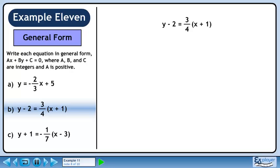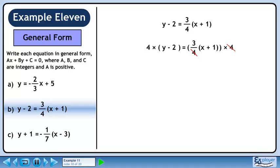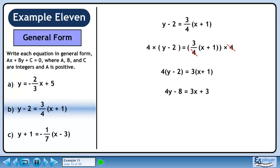Now we'll convert the equation in Part B to general form. Multiply both sides by 4. Cancel the 4s on the right side. Rewrite this to make it a little cleaner. Distribute 4 through the brackets on the left side to get 4y minus 8, and distribute 3 through the brackets on the right side to get 3x plus 3. Bring all the terms to the left side. Multiply both sides by minus 1 so the x coefficient is positive. The general form equation is 3x minus 4y plus 11 equals zero.